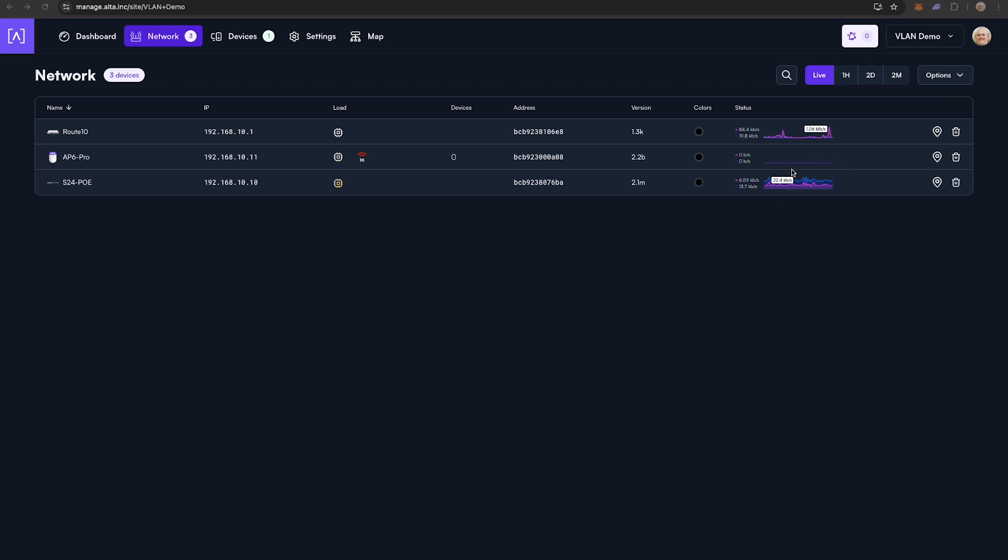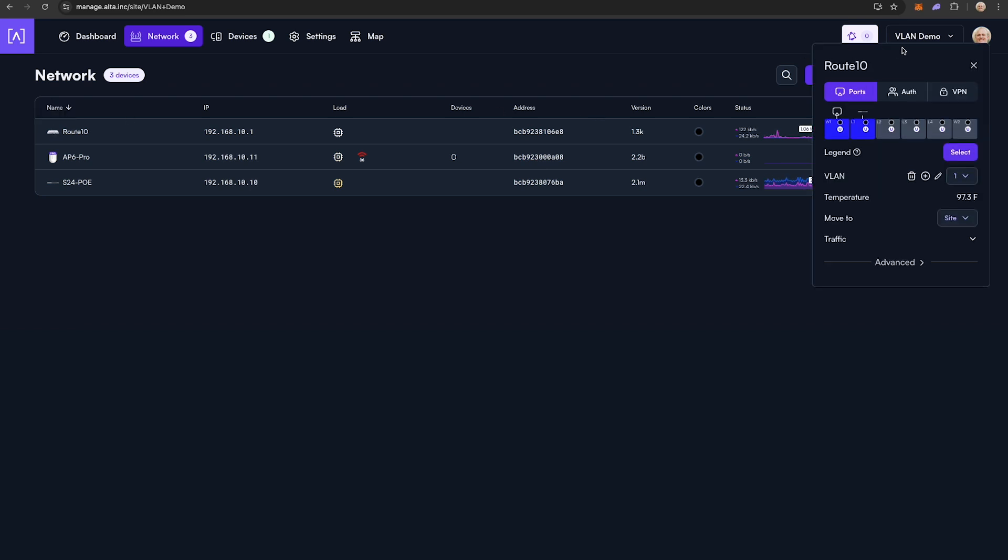For this example, I'm going to create a VLAN 200 for my accounting team, VLAN 300 for my sales team, and a VLAN 400 for my operations team. To do this, I'm going to click the Route 10 icon.